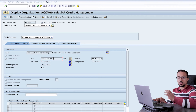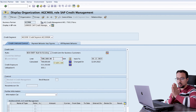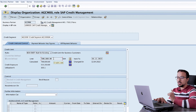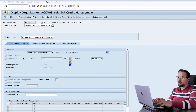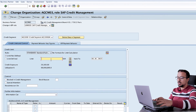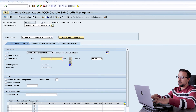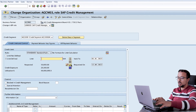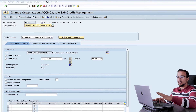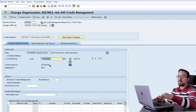This means for the head office we are already beyond the credit limit, so any transaction on the head office should be blocked. Now let's display branch AGCM03. Here there is no credit limit and a credit exposure of 20,000. I will set a credit limit of 50,000 for this customer and approve it.